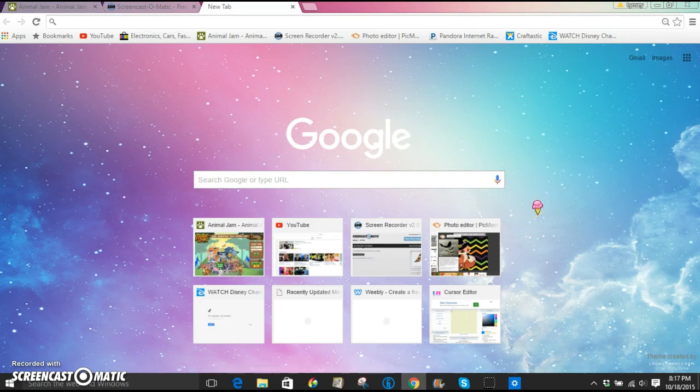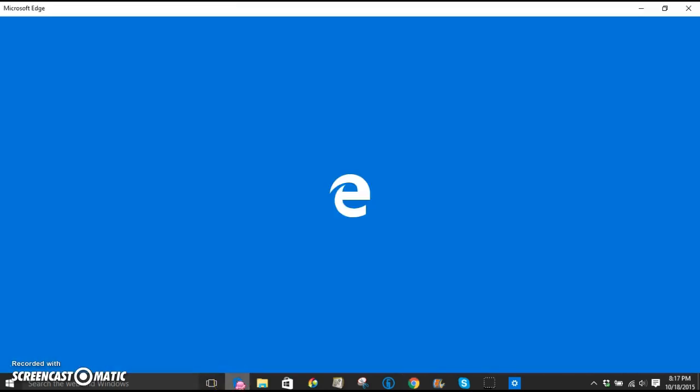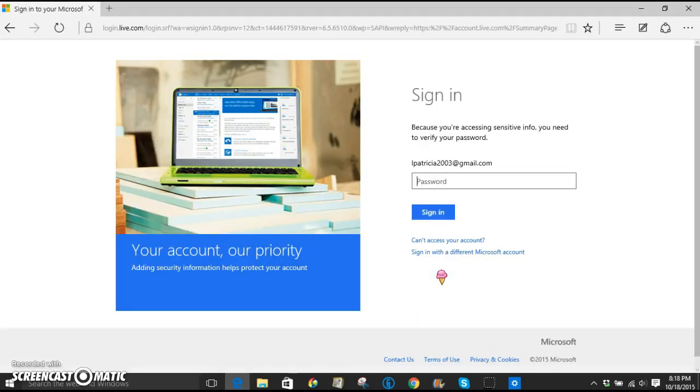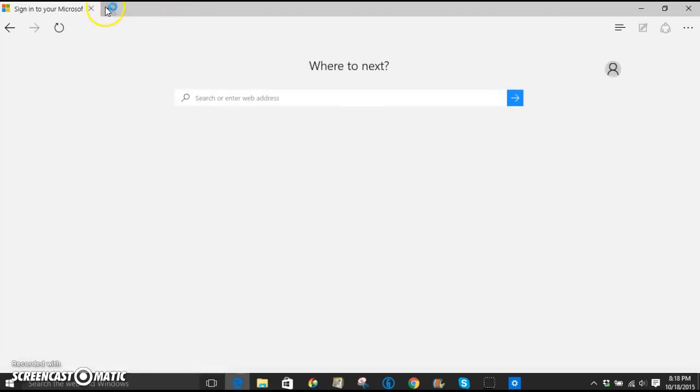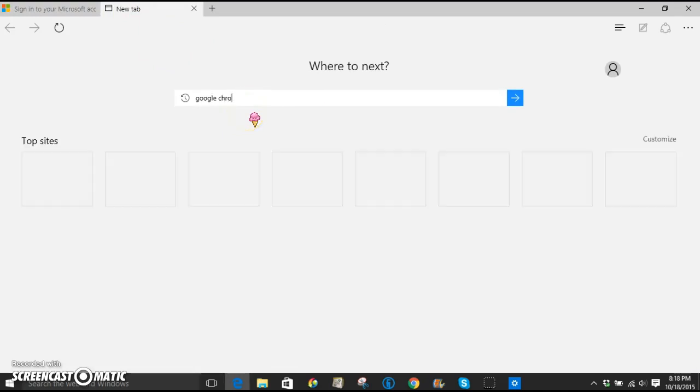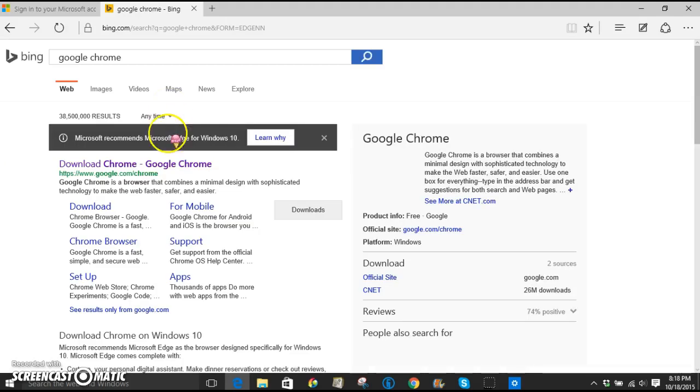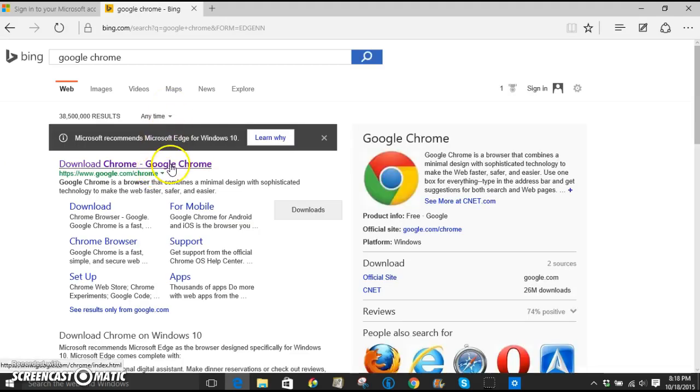If you don't know how to get it, it's really simple. Just go to your Internet Explorer, which is Microsoft Edge. This is just the one that came with my computer or the Windows 10 update. And then just search Google Chrome. And it should be the first one that pops up. Just download Google Chrome and then just follow the steps to download it.